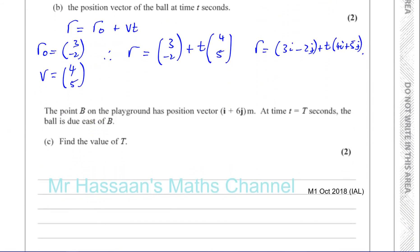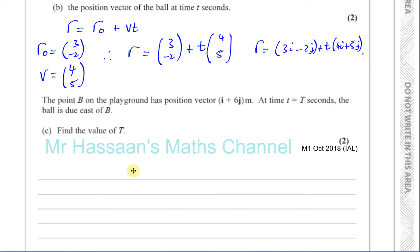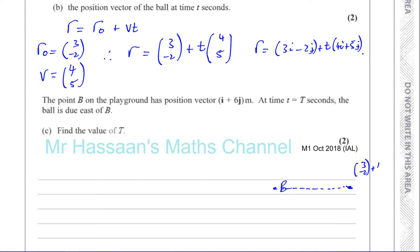The point B on the playground has position vector i plus 6j. At time t equals capital T seconds, the ball is due east of B. If this is point B, and the ball is due east — north is up, east is right — the ball is over to the east of B. The position vector of B is i plus 6j, and the position vector of the ball is given by 3, minus 2 plus T times 4, 5.